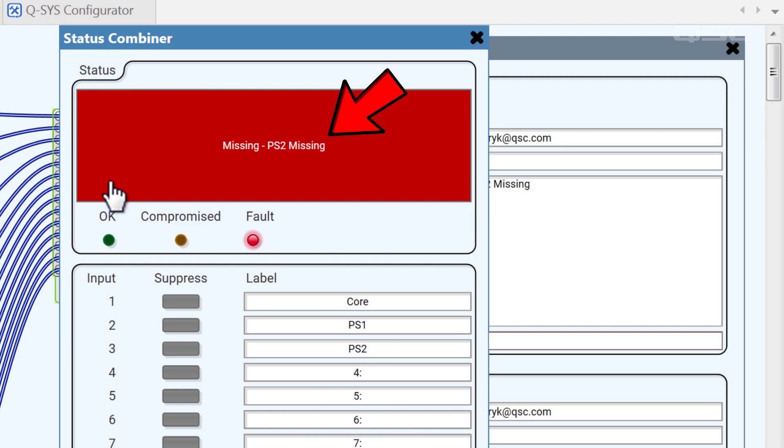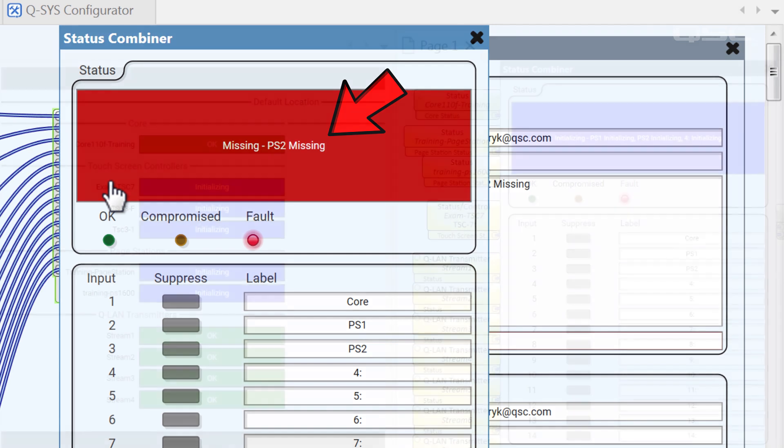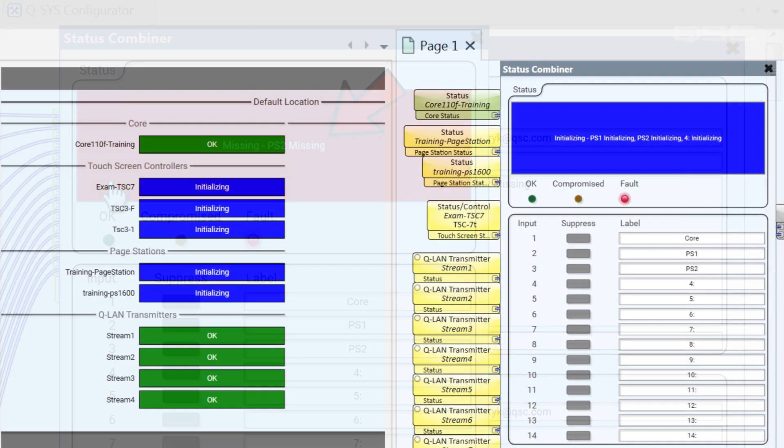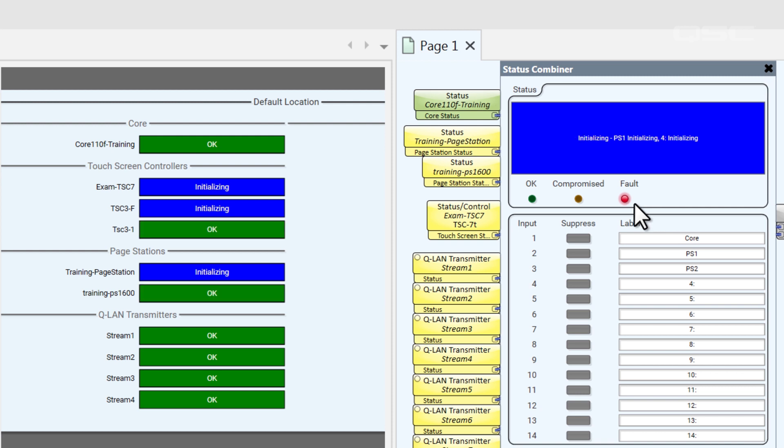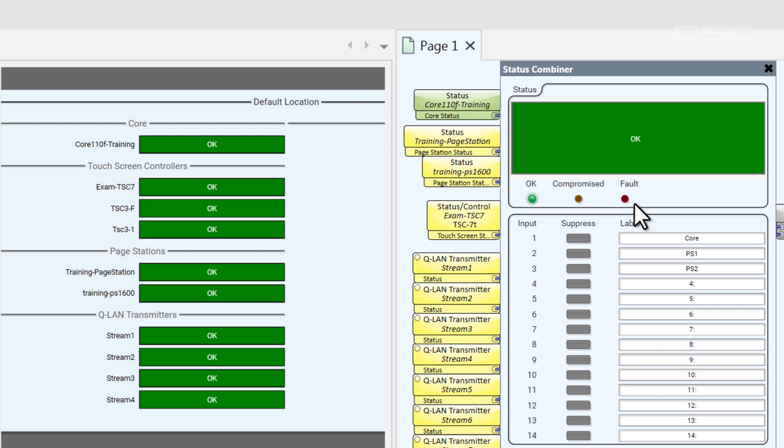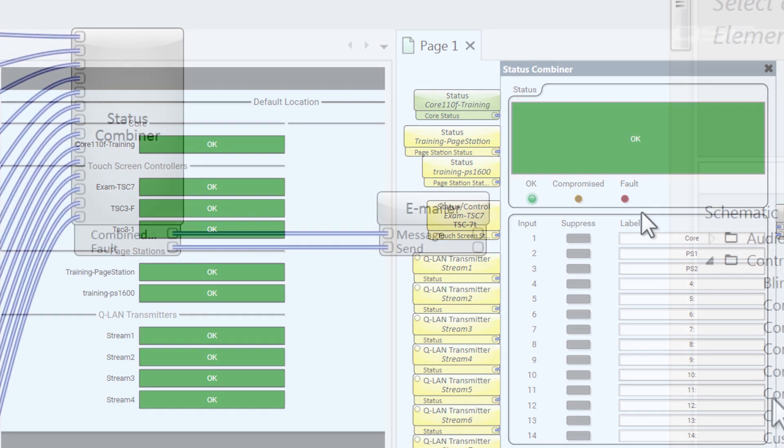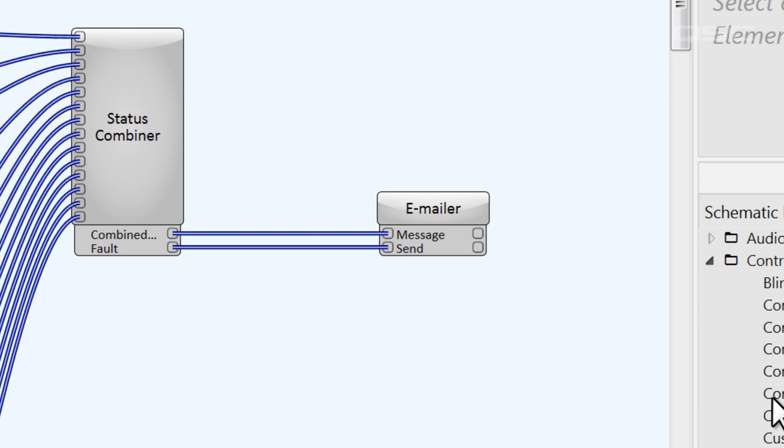However, there is a problem with this setup. If the venue resets the system or has a blackout, then there will be a brief period where the core is active, but its peripherals are still initializing. You don't want to get an email telling you the system is broken just because they had a power cycle, so how can you avoid that? Let's use some of our control components to outthink this.